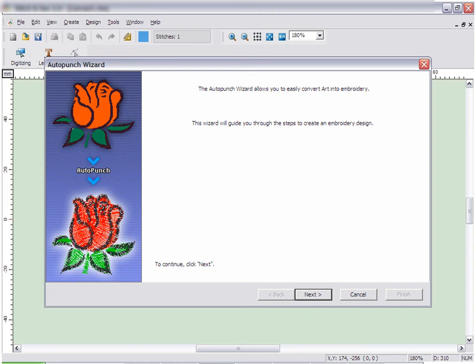These automatic tools use wizards to walk you through the creation process. Simply follow the instructions, answer the questions, and Embroidery Studio will automatically create your design based on the information you provide.